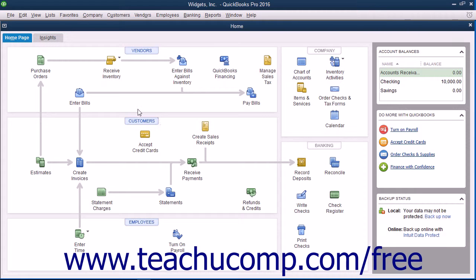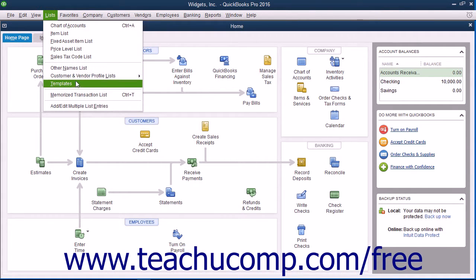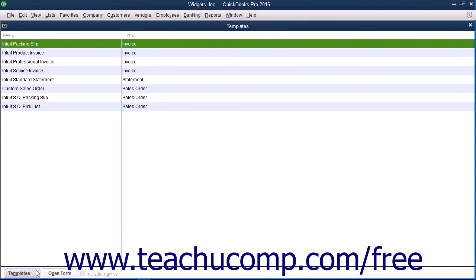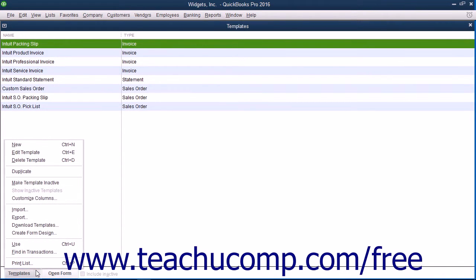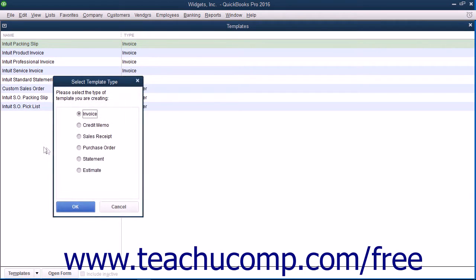You begin the process by selecting Lists, then Templates from the menu bar to open the templates list. In the Templates list, click the Templates button in the lower left corner to show a menu of choices. To make a new template, select the new command from the pop-up menu.